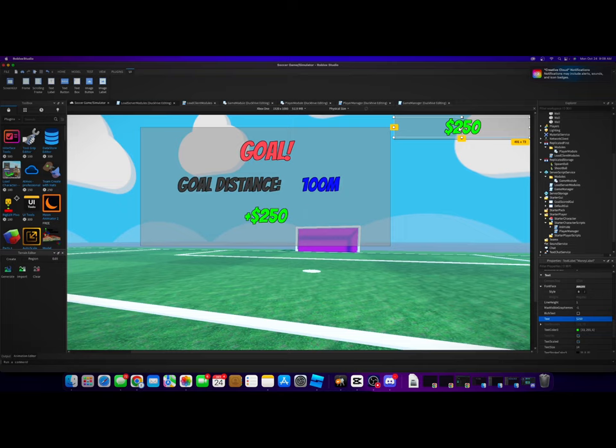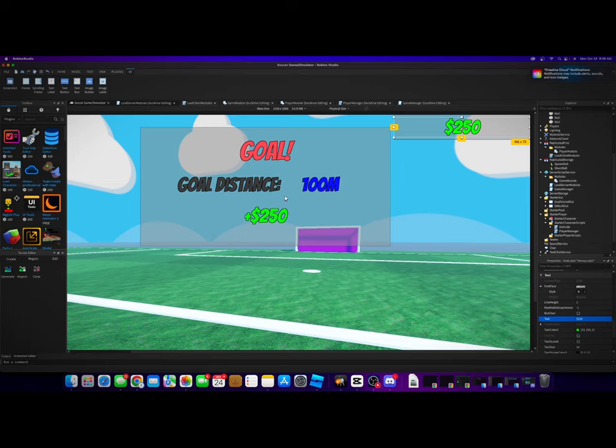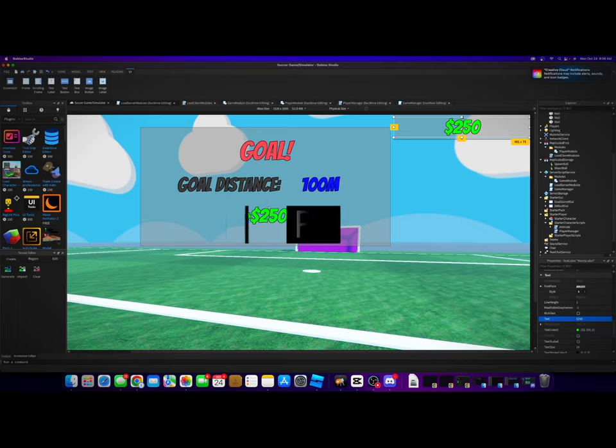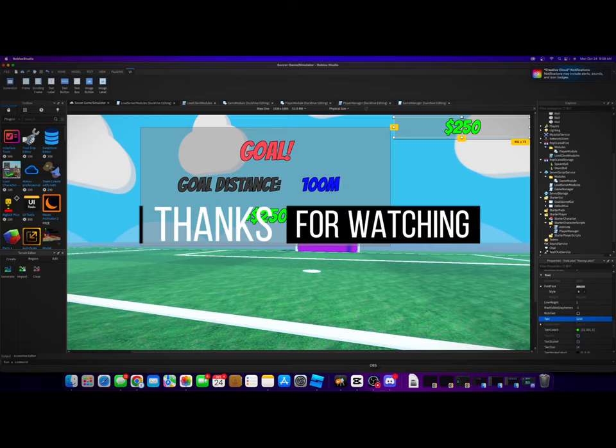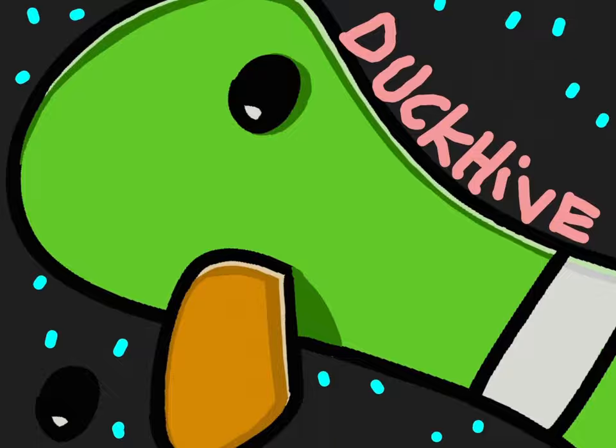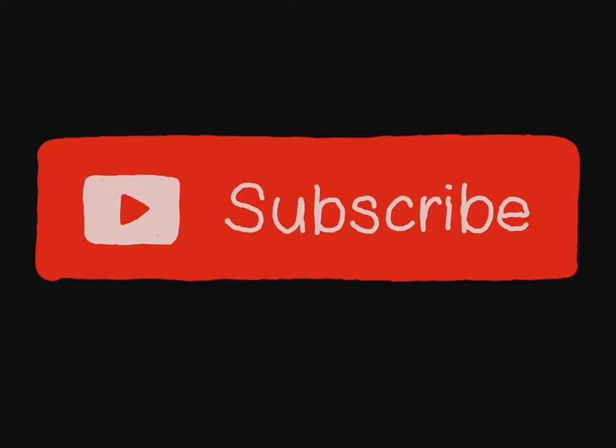In the next video, we're going to start hooking up this UI and programming it so it actually works. So I think the first thing we should do is get a money value or a money variable that we can change and adjust and add to. Then we'll program it to actually add to it whenever we score a goal. So yeah, I will see you guys in the next video. Thanks for watching. Bye.